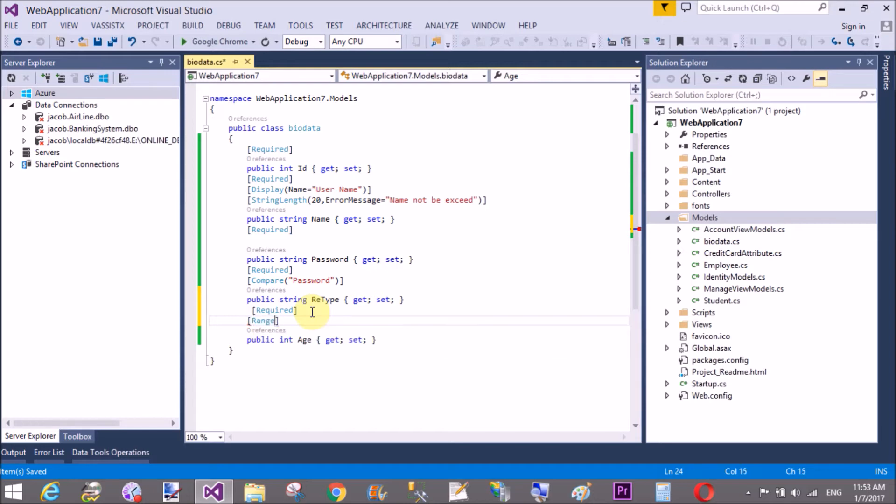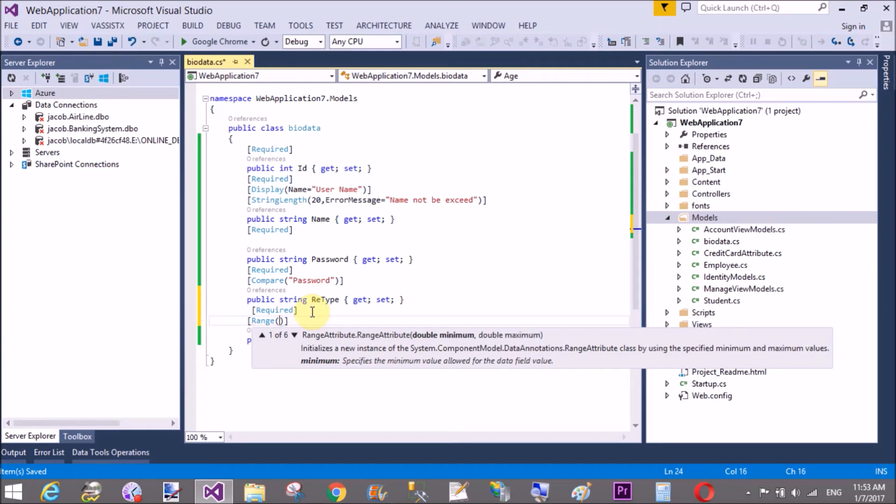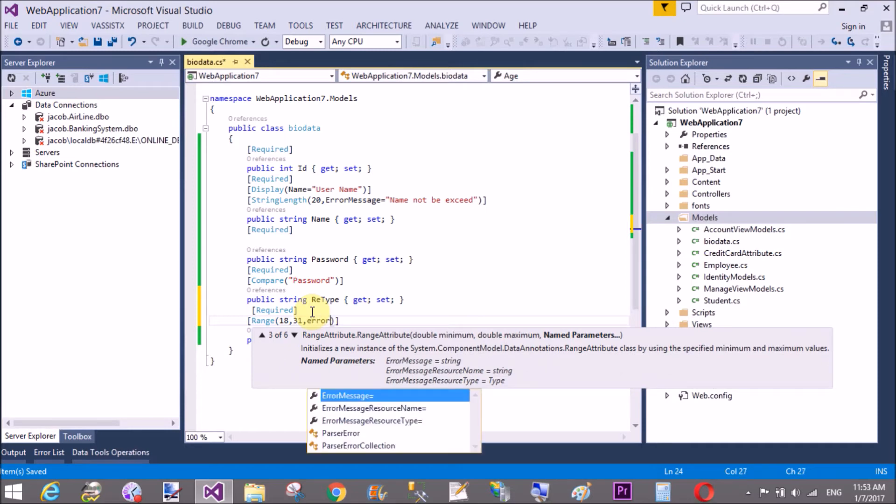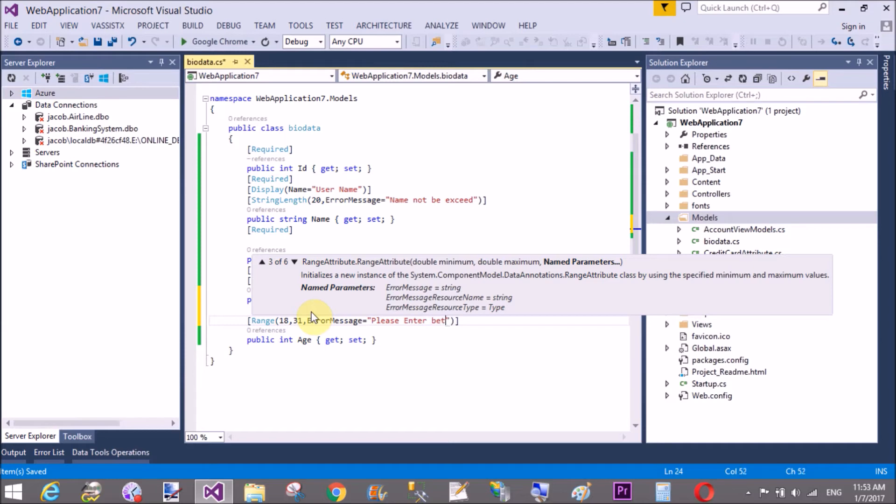Range is 18 to 31, and what is the error message is, please enter between 18 to 31.